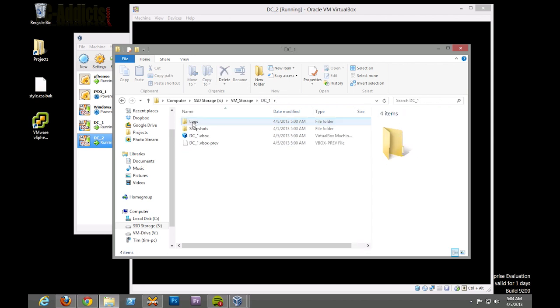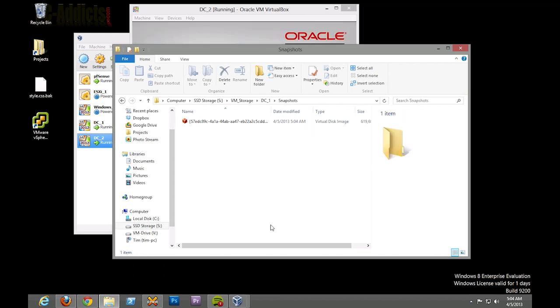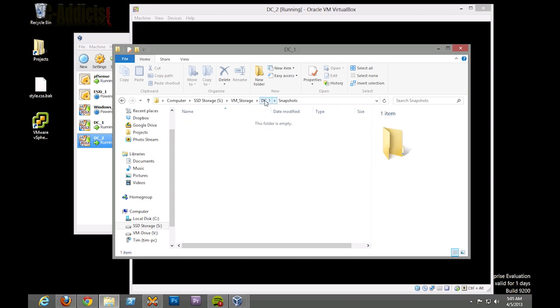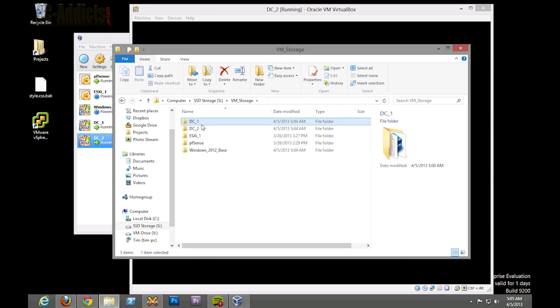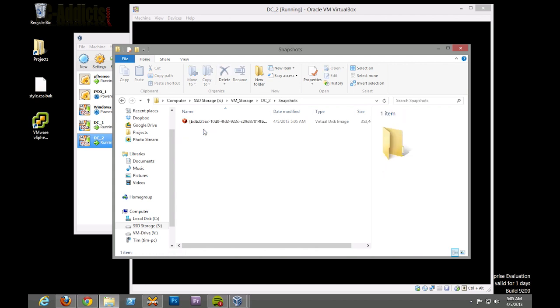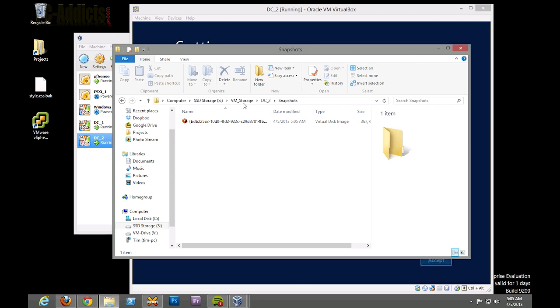But all our link clones - DC one snapshots, 619 megs, sweet. And if we go to DC2, it'll be pretty similar to that once it's done being installed. So you can see it's going to save us a lot of storage.